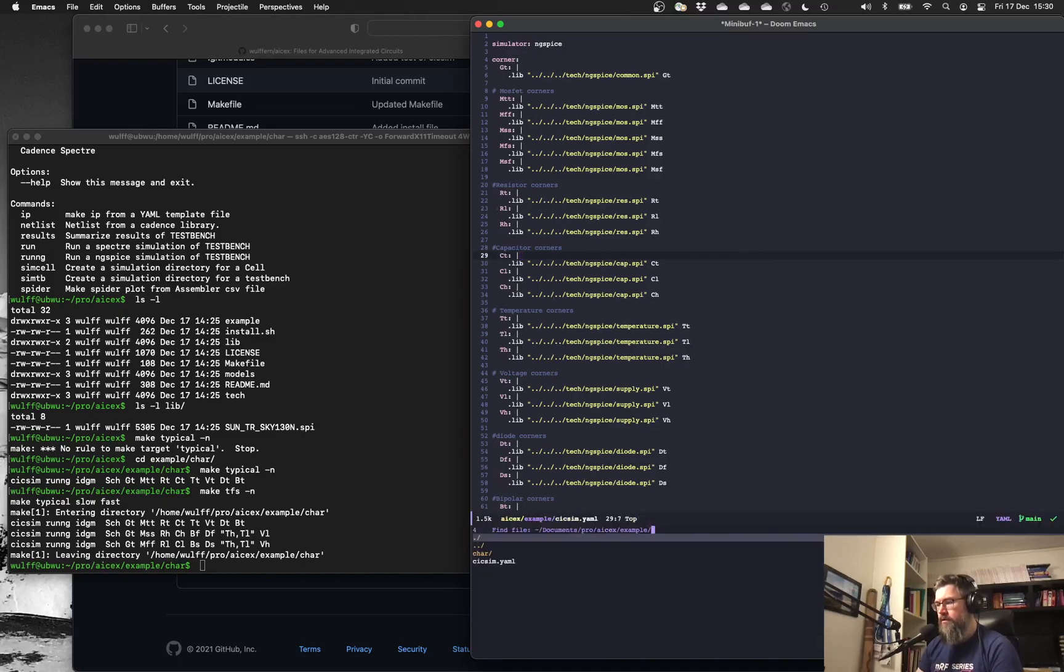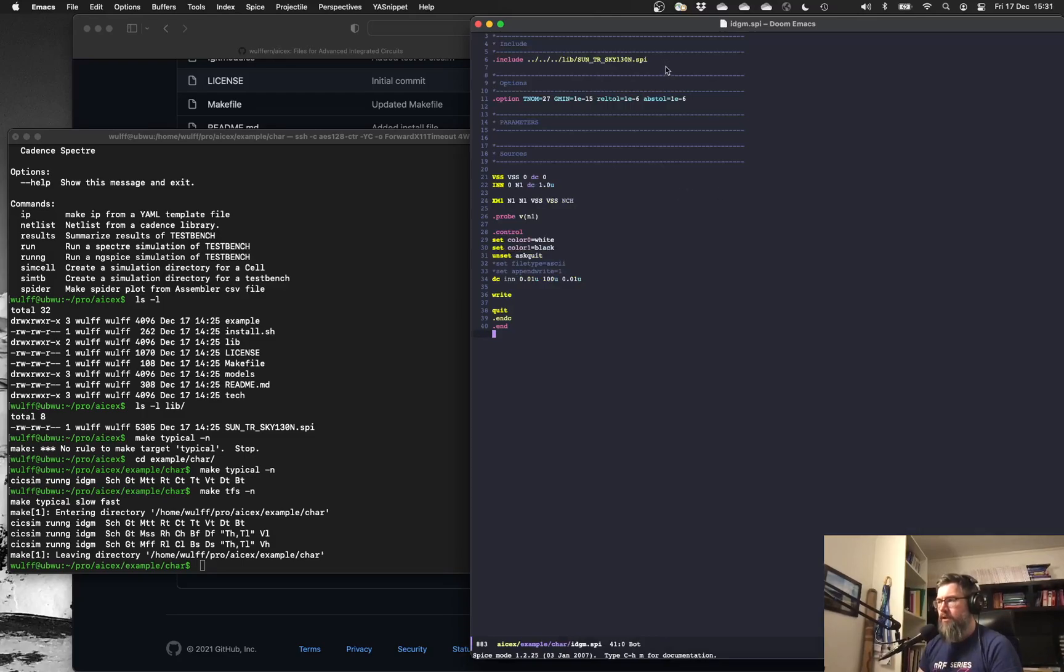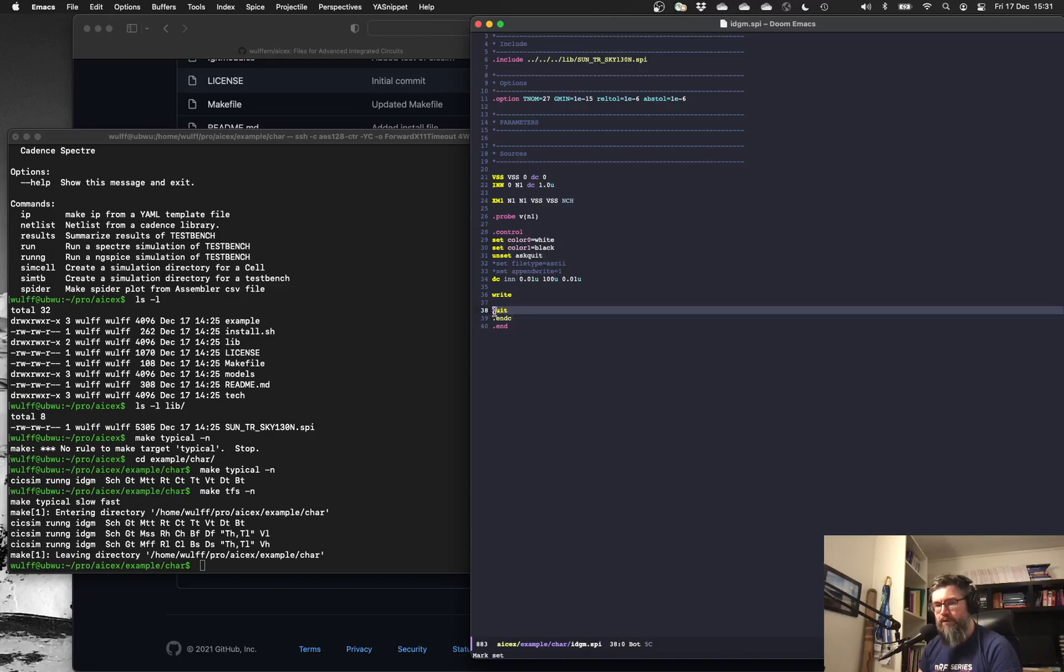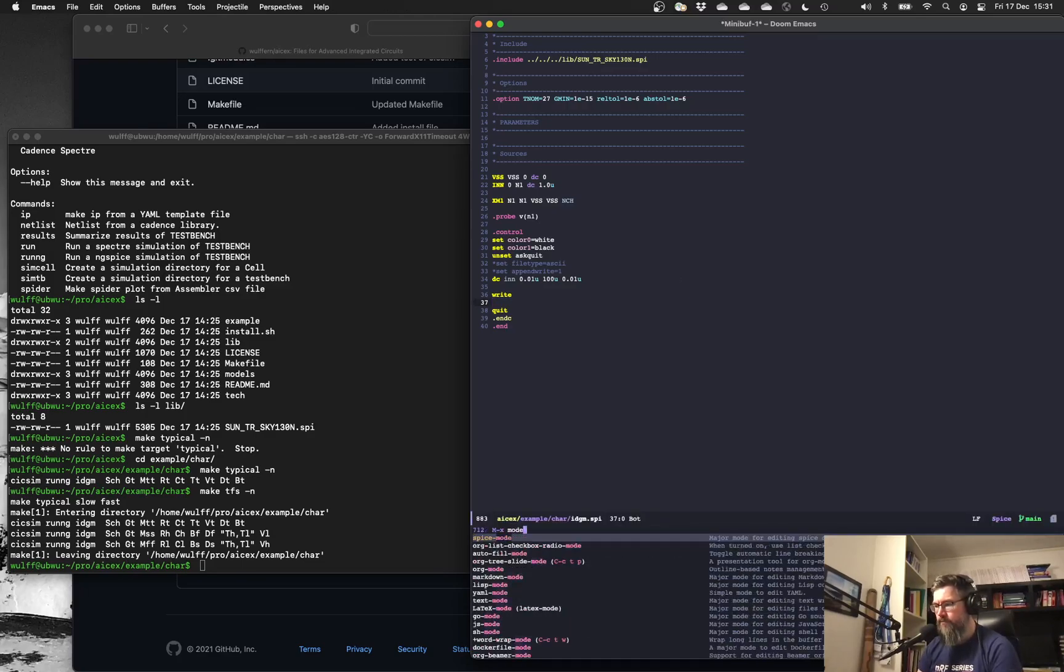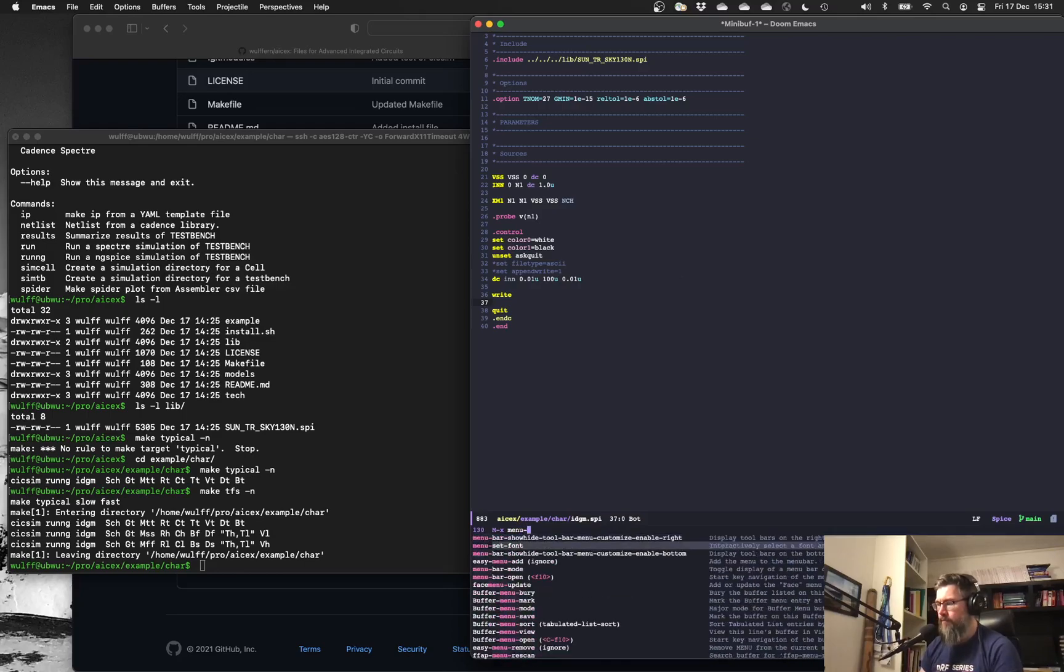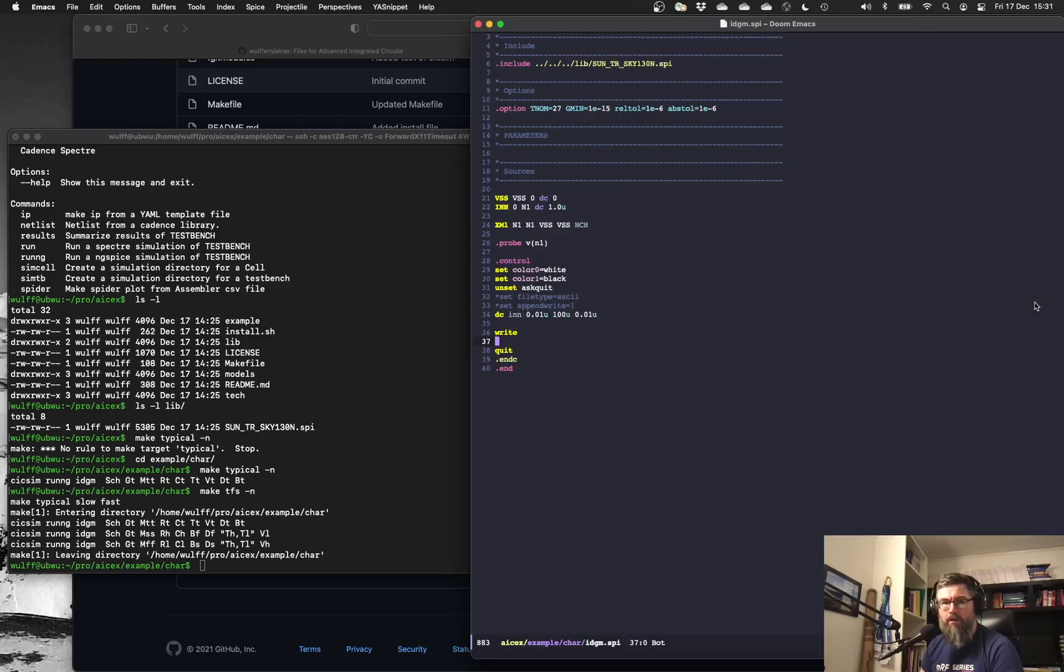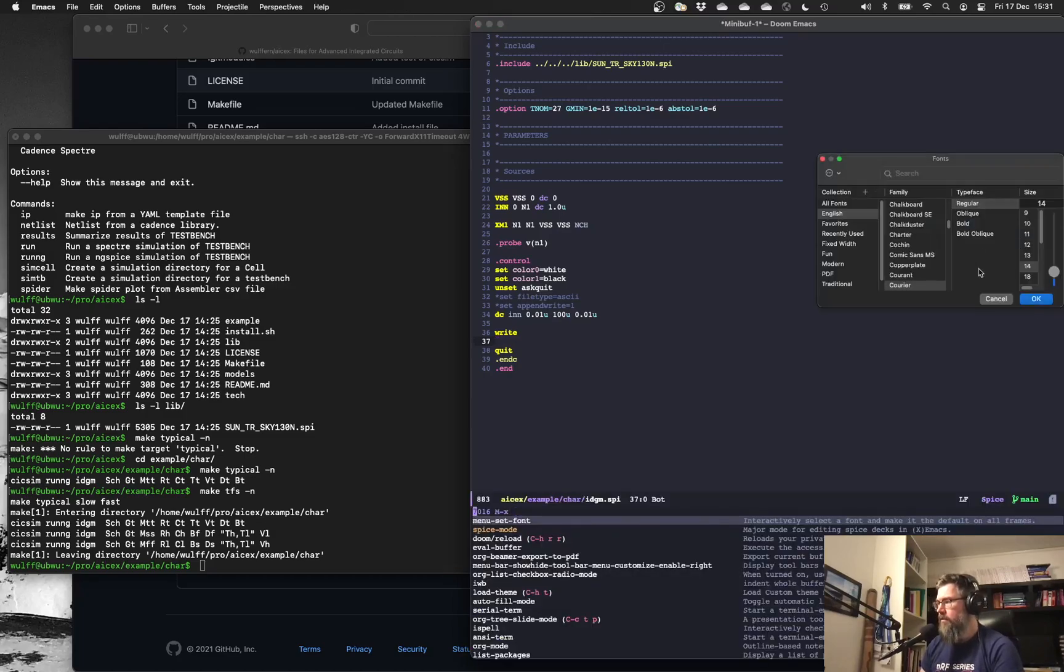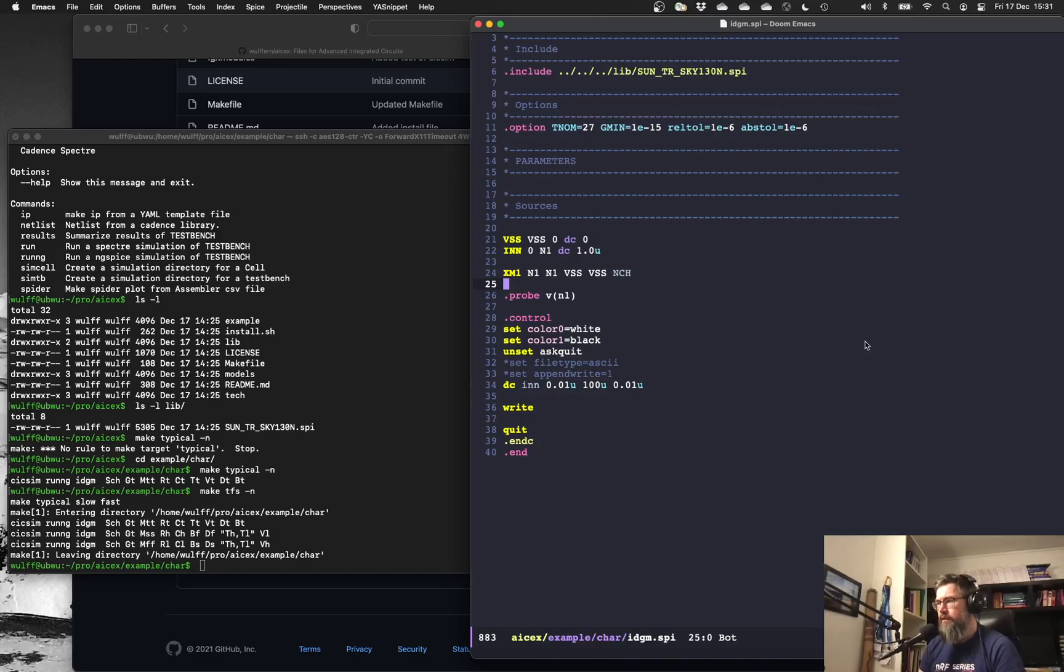So if we go inside the actual test bench in the spice file, you'll have the library and a few options, just a simple test bench with a diode connected transistor and the control for ngspice. Here it's important to remember the quit. Actually, this is a bit small. Let me make it bigger. There we go. Yeah, that should be visible.